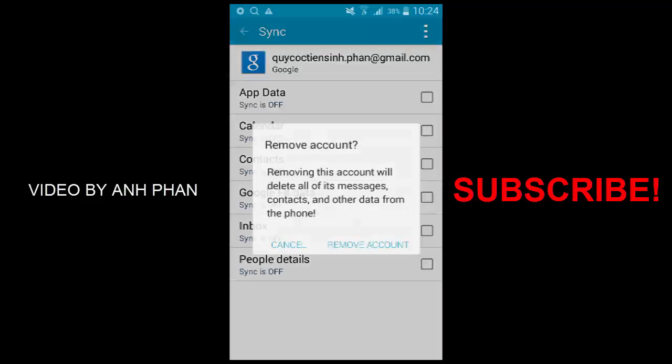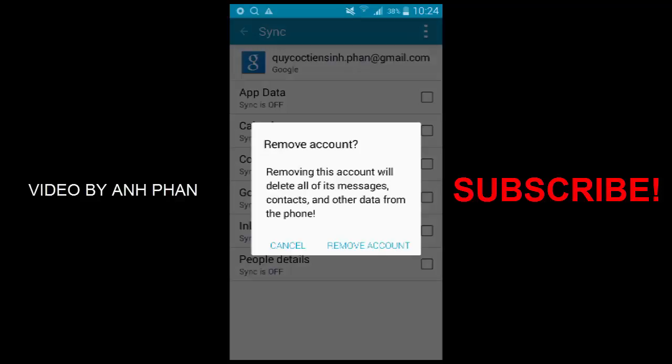Tap on 'Remove account.' Removing this account from your phone. Now I've just removed it.